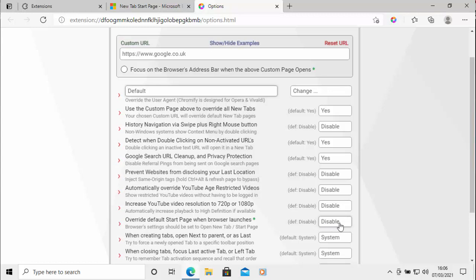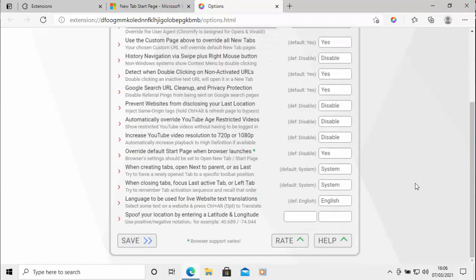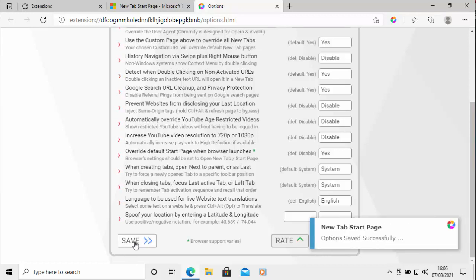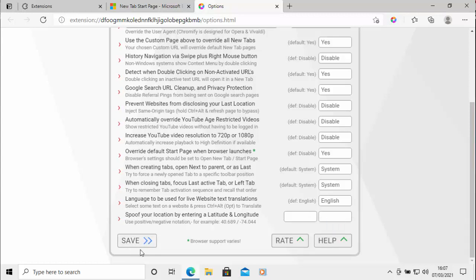So just move your mouse over disable, left click once, and it changes that to yes. And then the all important thing here is move your mouse over save and left click once. And there you go, that confirms that the options were saved successfully.